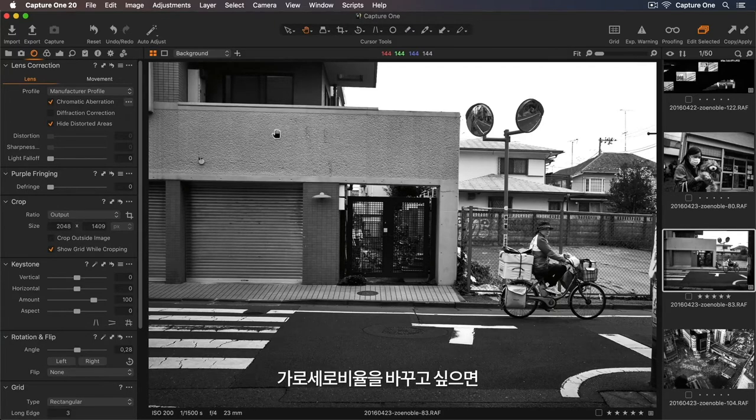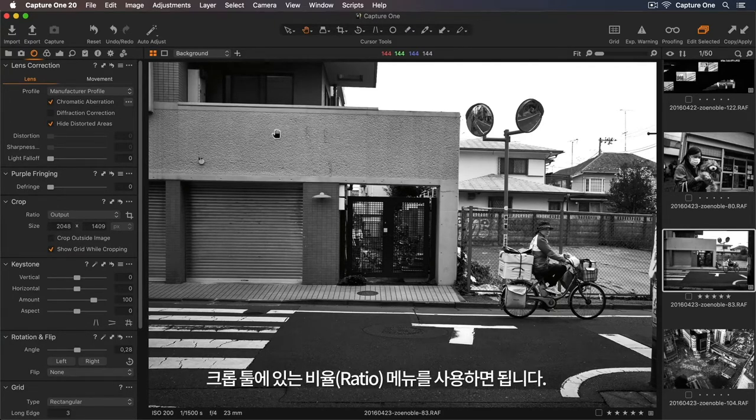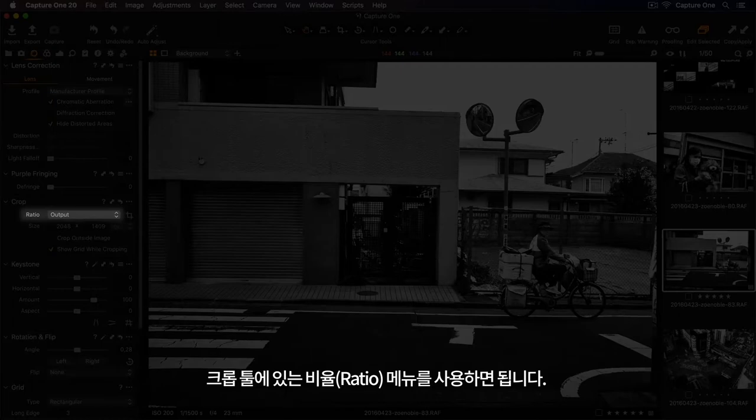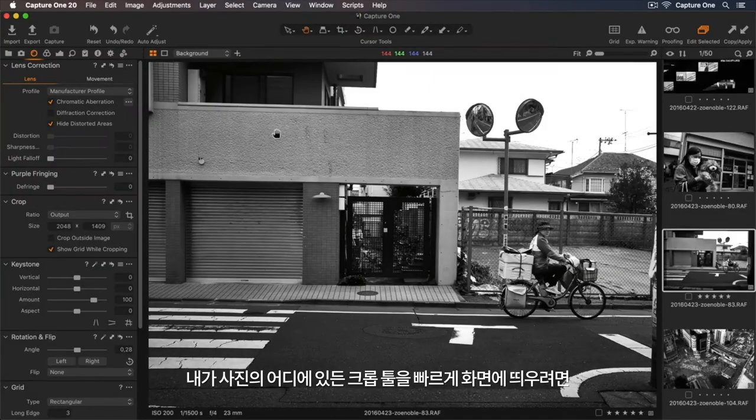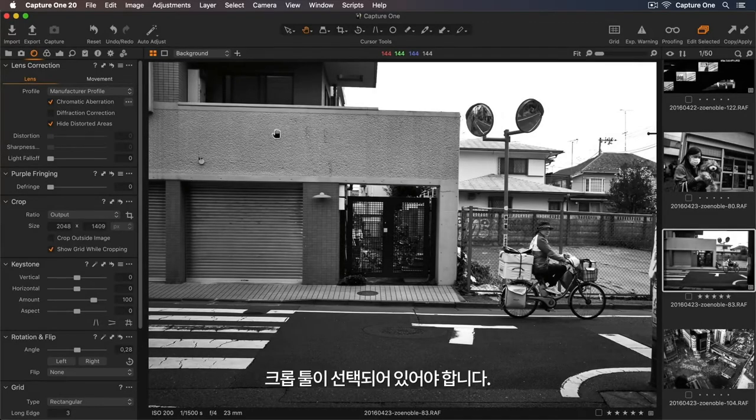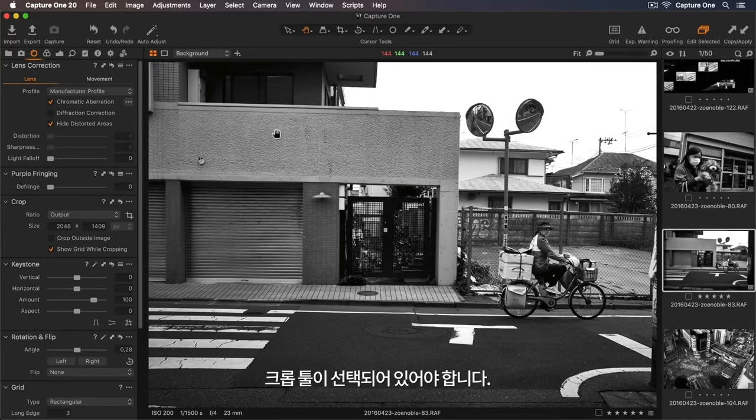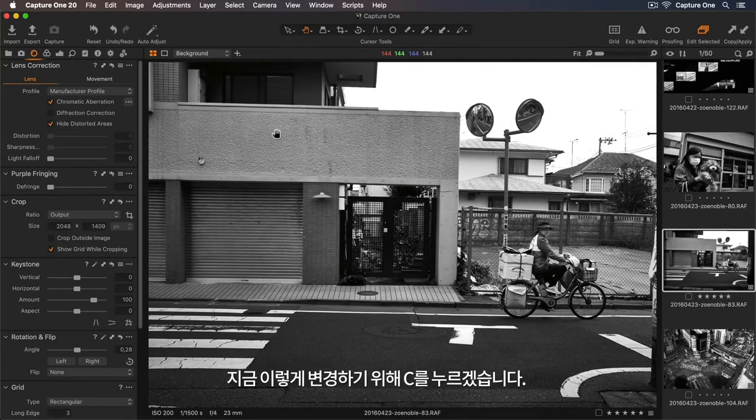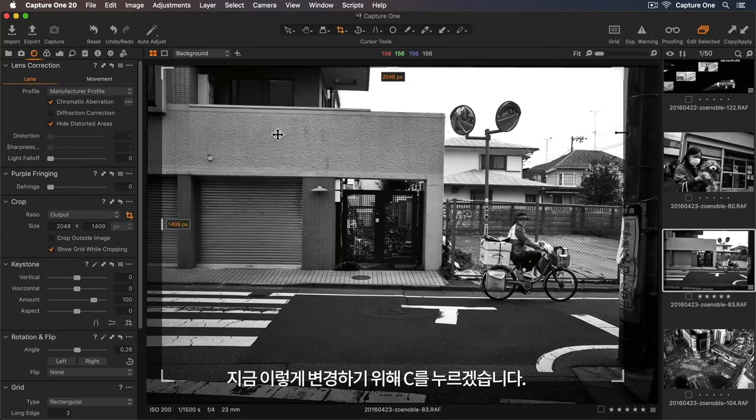If I'd like to choose another aspect ratio, I can do this in the Crop tool in the Ratio dropdown. So to bring up the Crop tool quickly, wherever I am on the photo, I need to make sure I have my Crop tool selected. So I'll press C to switch to this now.